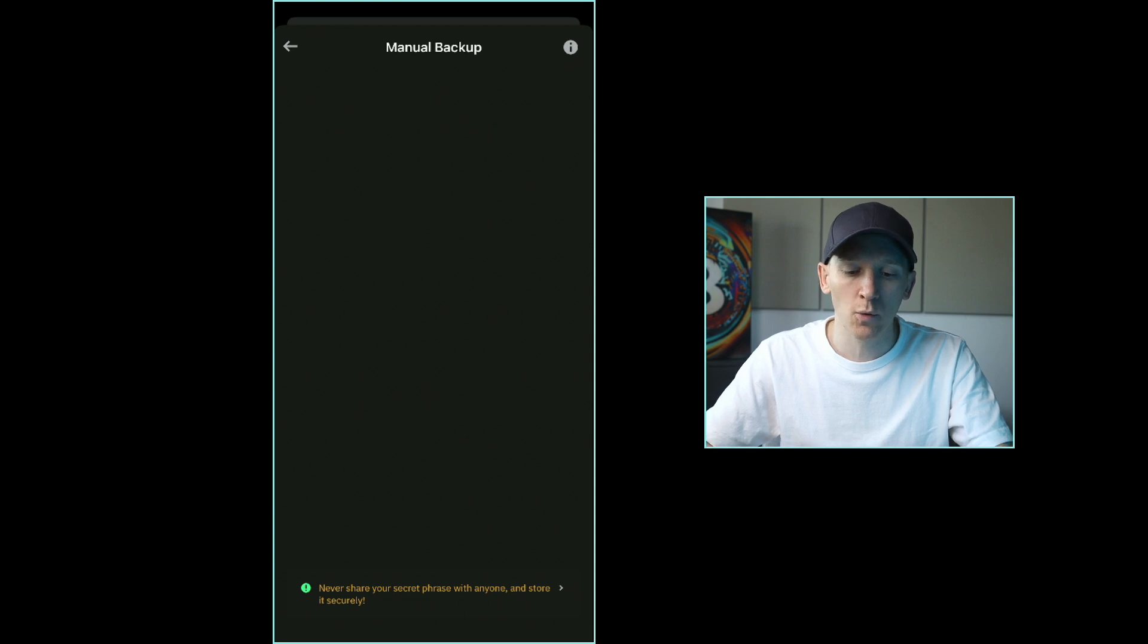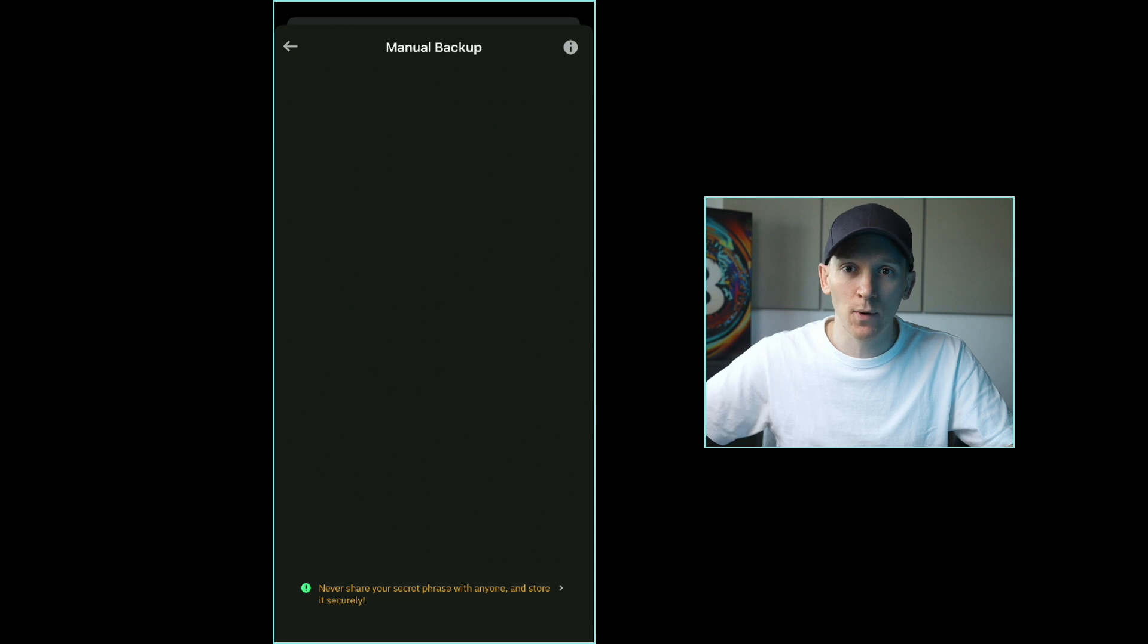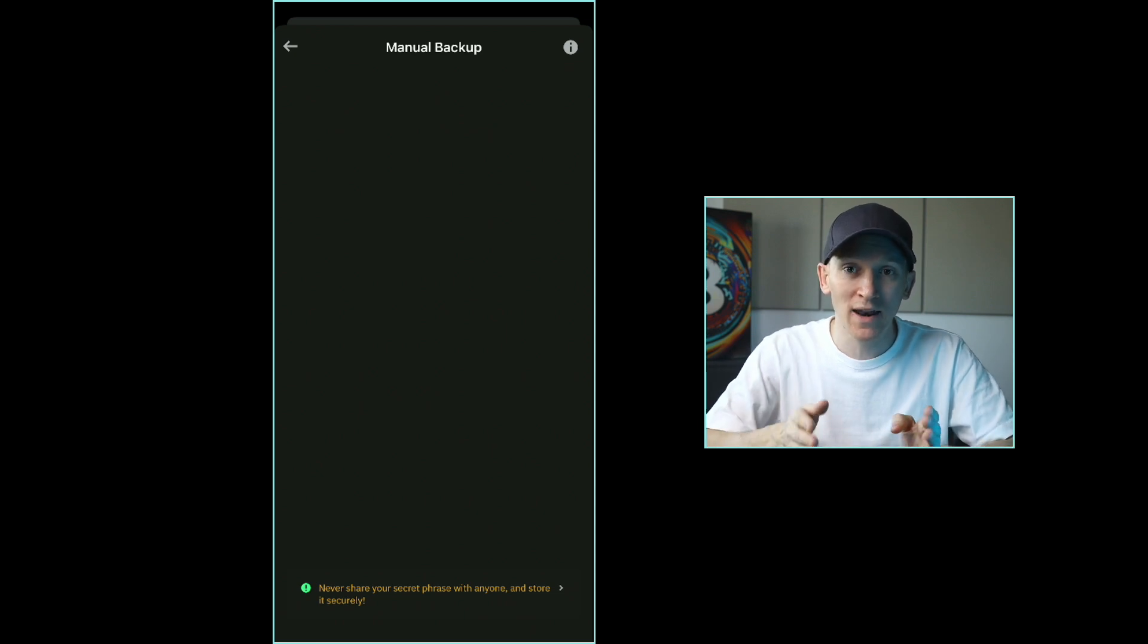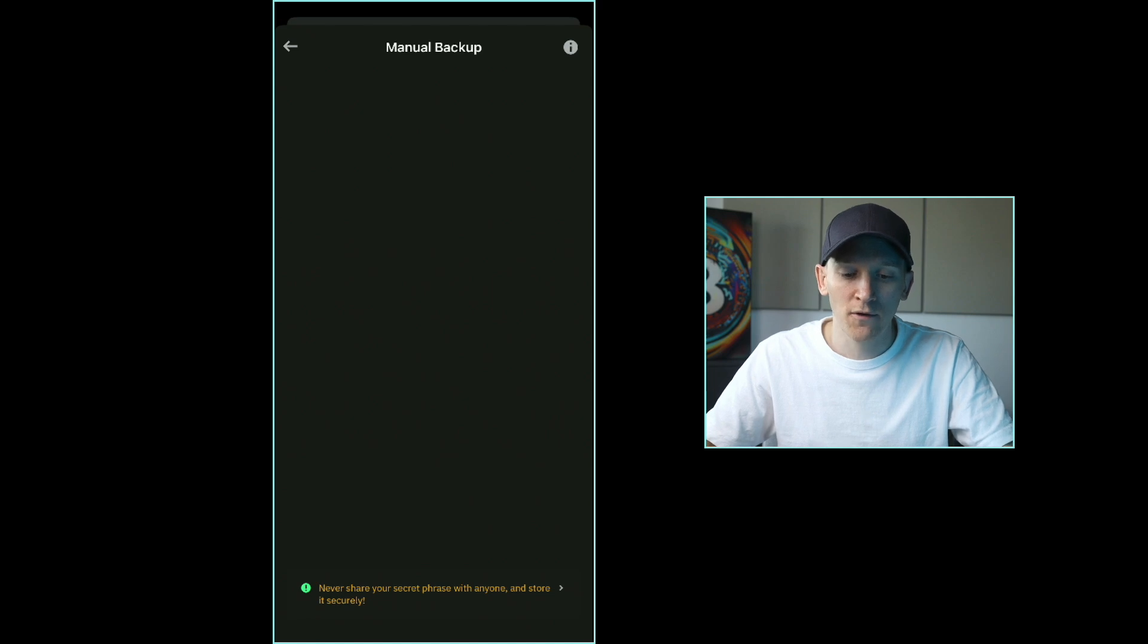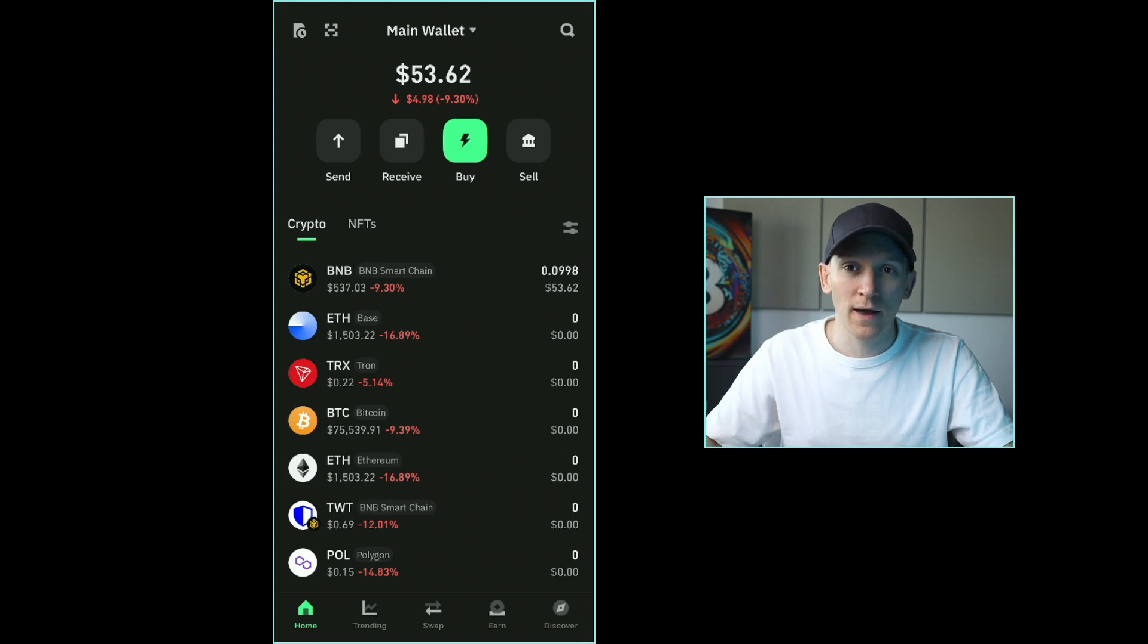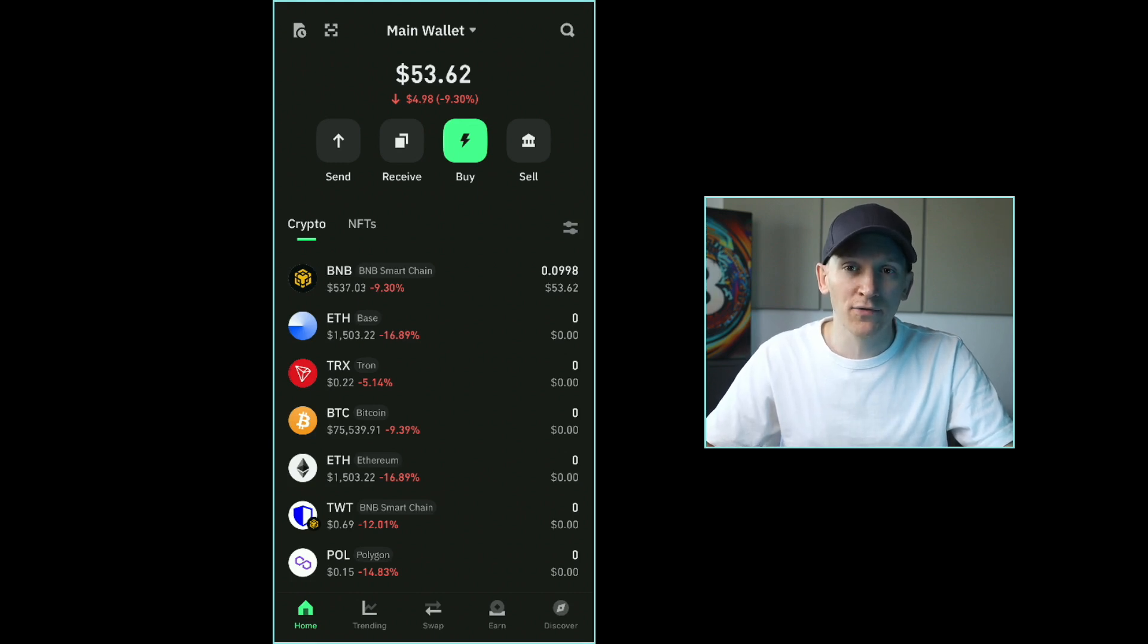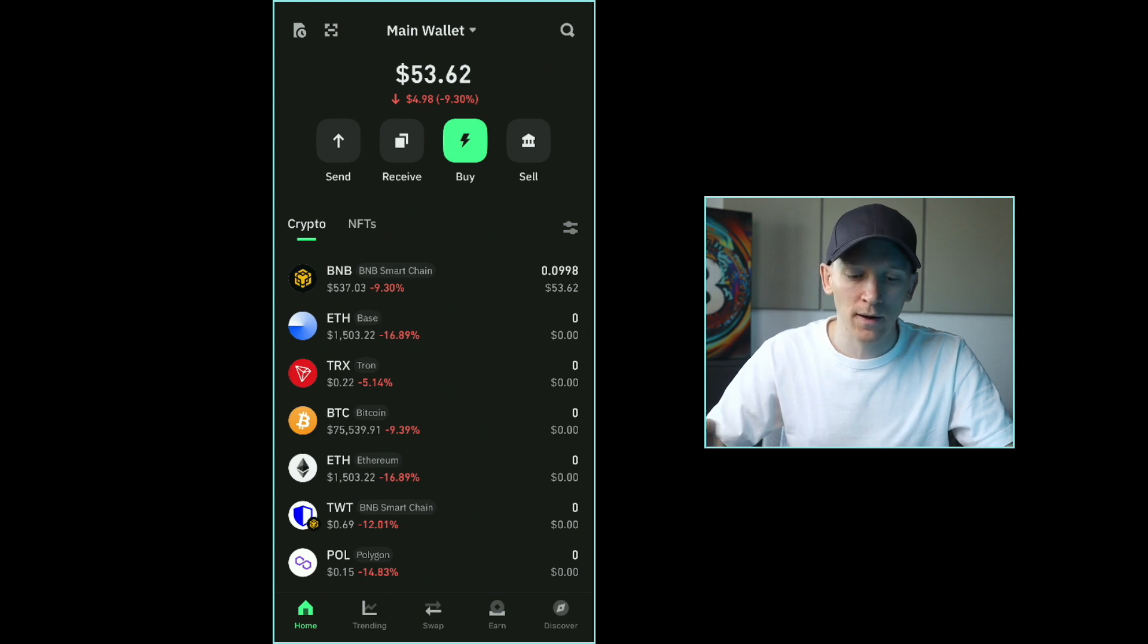These 12 words are your wallet. You can write them down somewhere safe and reload this wallet anywhere else with these 12 words. If anyone else has these 12 words, they also have access to your wallet. So be super careful about storing and saving them. If you're looking for your private key because you want to load this wallet somewhere else, all modern wallets now have the seed phrase option. That's the thing you need to restore this somewhere else.